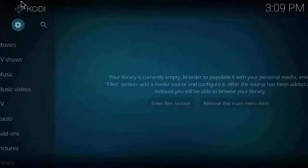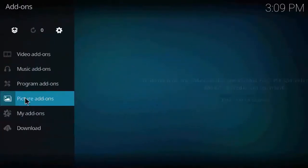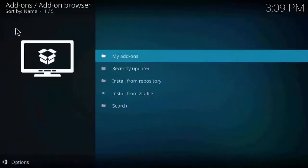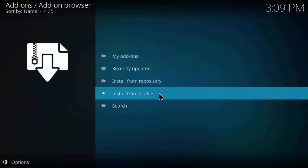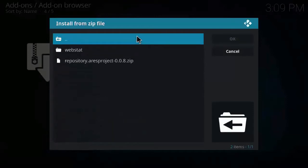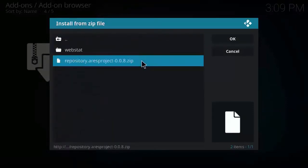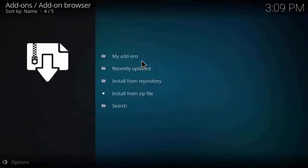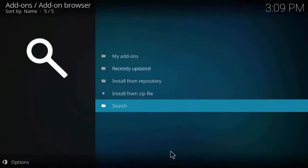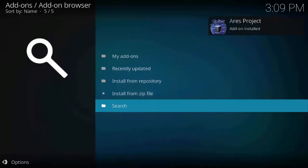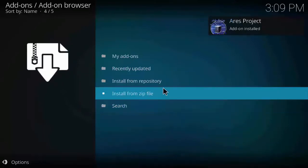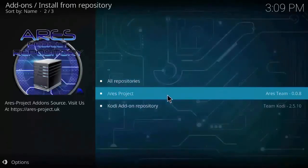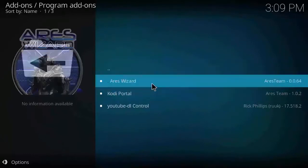Let's get back to the main page, click on Add-ons, click on the box/package icon, click Install from Zip File, click on Aries, and click on the zip file. Wait for a few seconds for the Aries repository to be installed. As you can see, the Aries Project add-on is now installed.